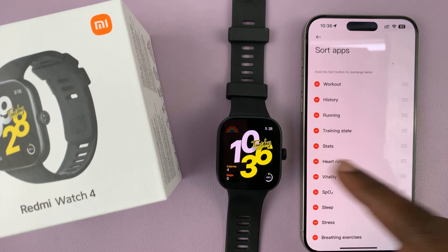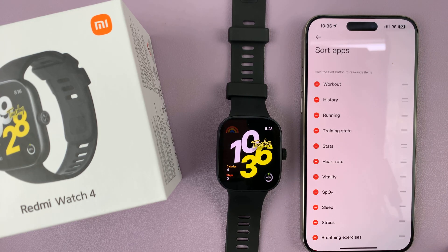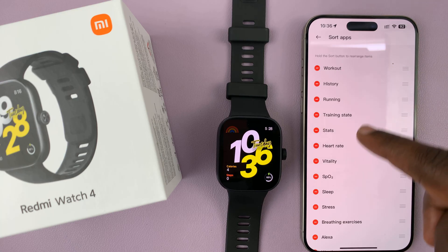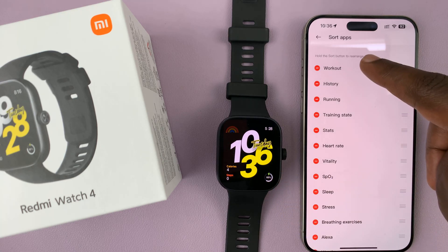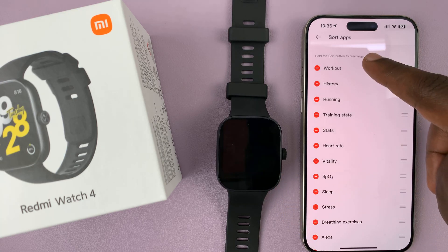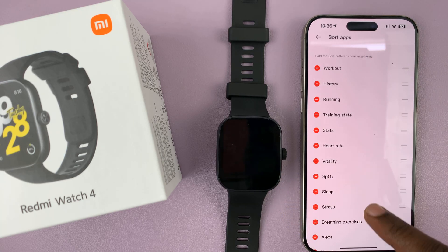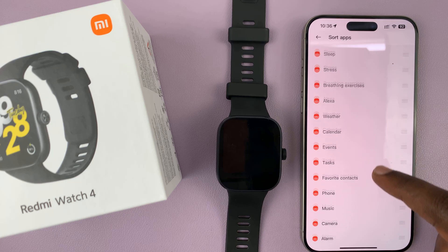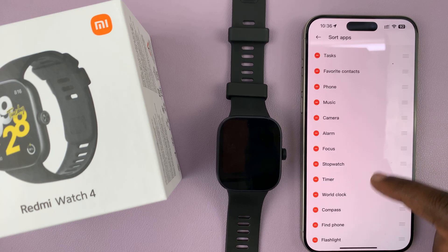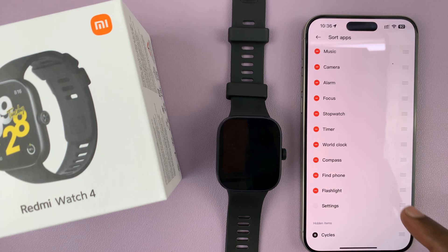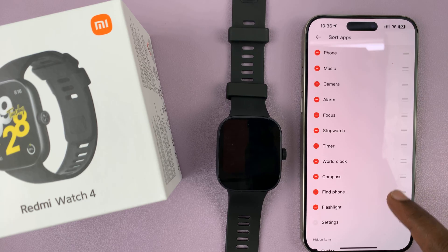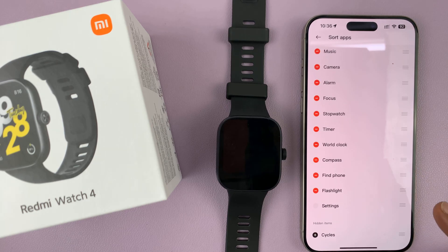That's going to show you all the apps. These are all the apps that are currently on the watch, and then you have apps that could be on the watch but are not. So let's say there's an app you want to remove.